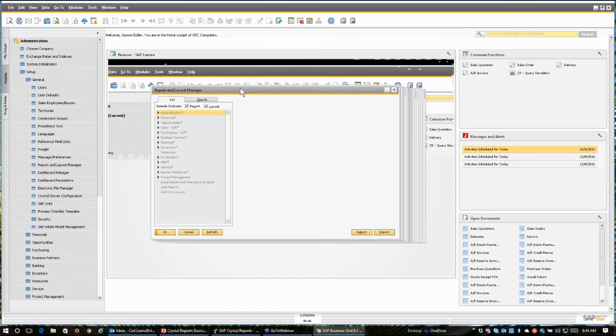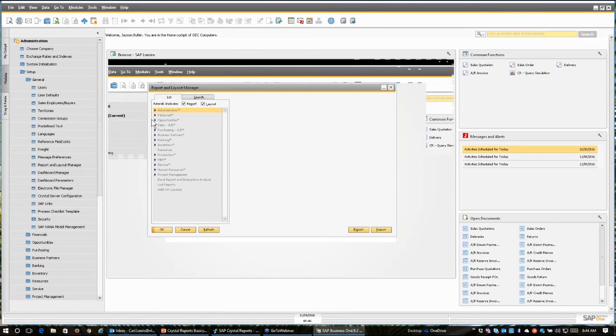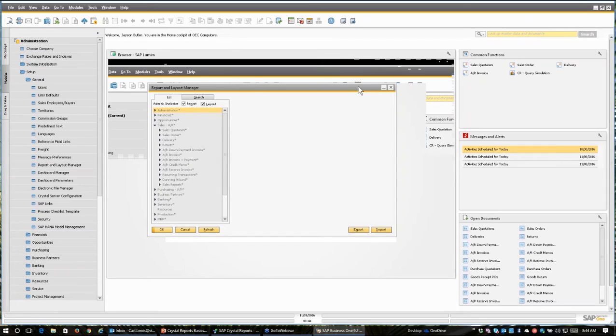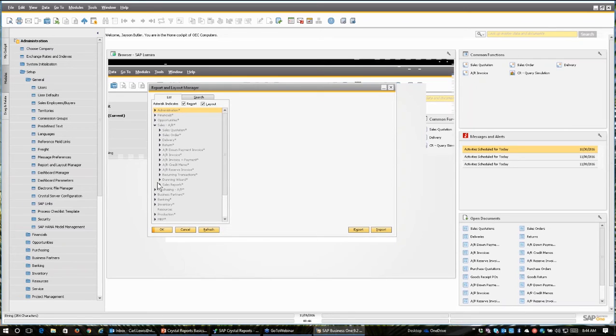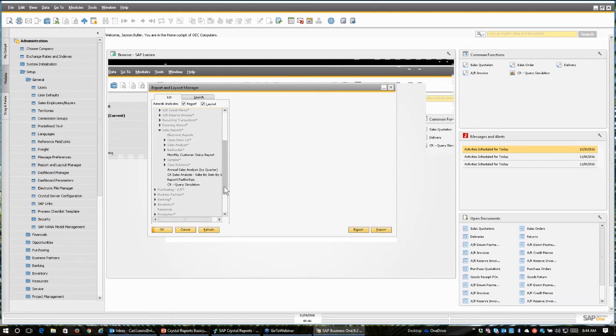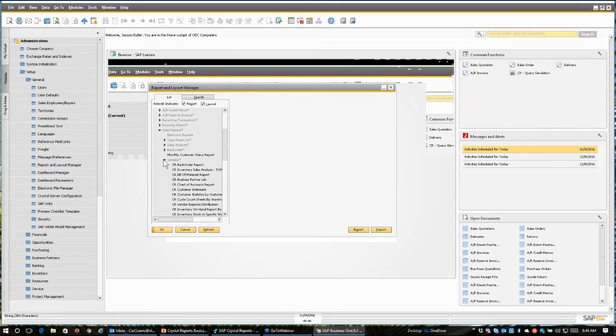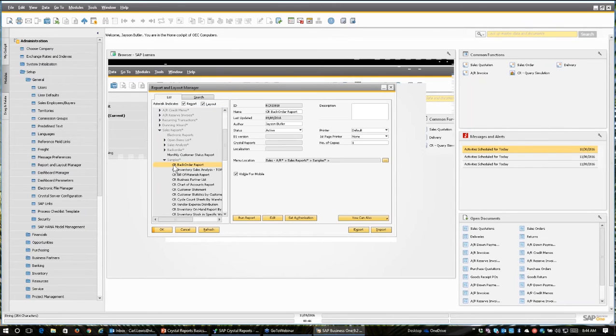Once we're in the report and layout manager, we can navigate to a report. This is where you manage all of the reports within SAP Business One, and once we're located to a crystal report, for instance, I'm going to locate one in here. Here under samples, I've got a whole bunch of them that we can select, and there we are.